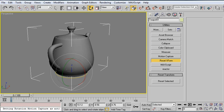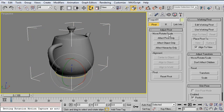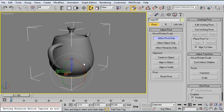And what that's done is it's applied a Reset XForm modifier to my teapot. Now when I'm on the top level of my modifier stack, look what happens when I do the twiddle test here. Nothing. The teapot stays put.